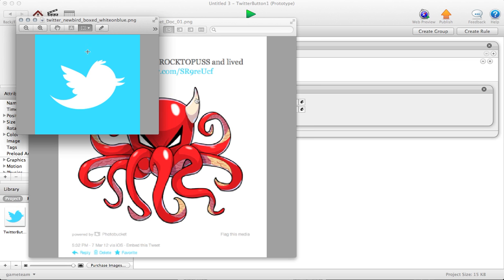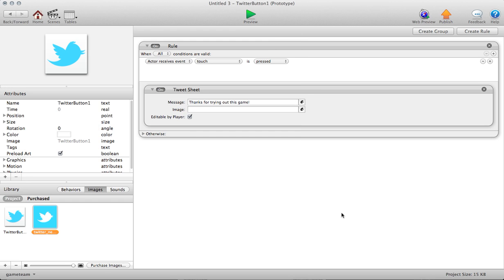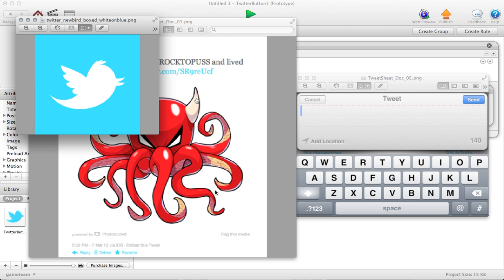The image field is where things get a little interesting because you can now specify an image from your game library that you would like to attach to your Twitter message. If you've ever interacted with the image attribute, it's essentially the name of your image without the .png or .jpg.